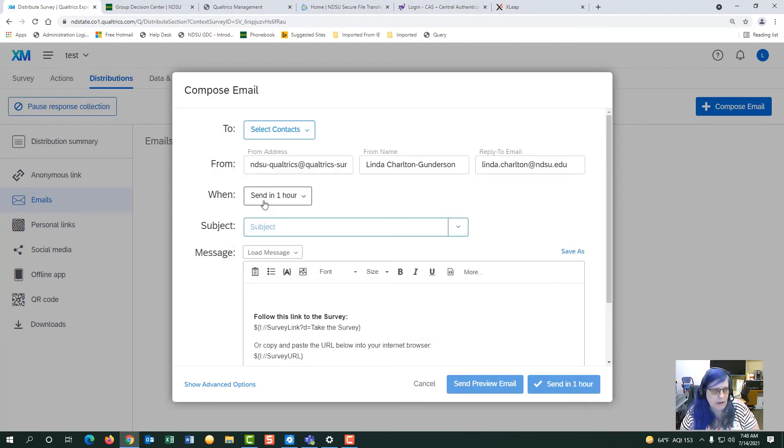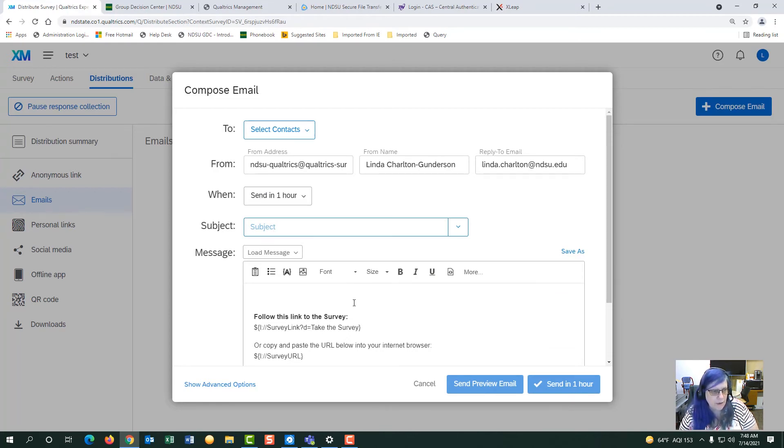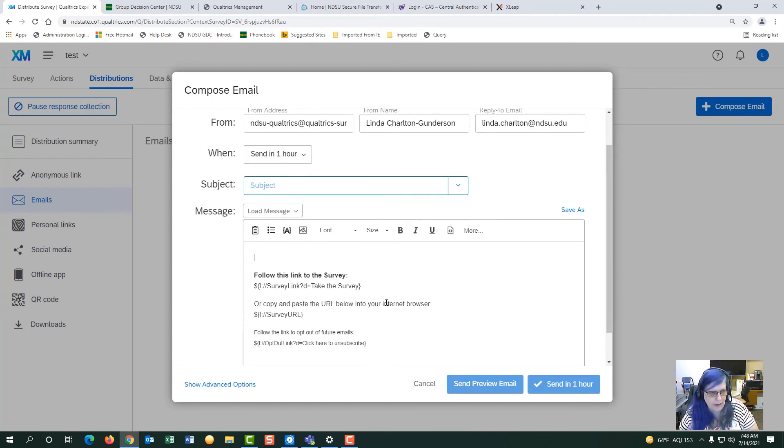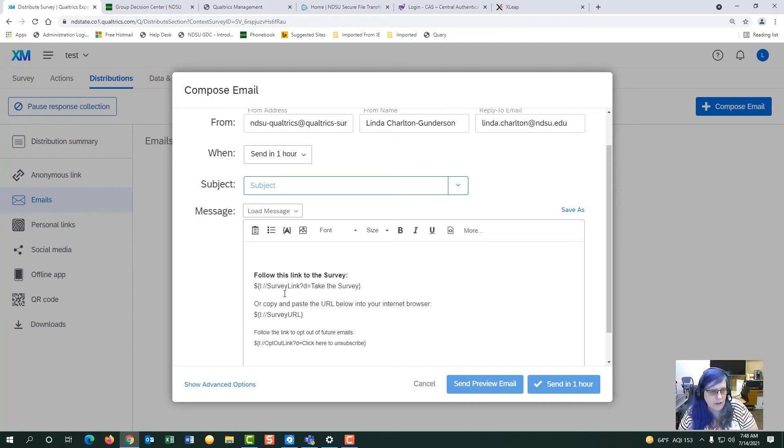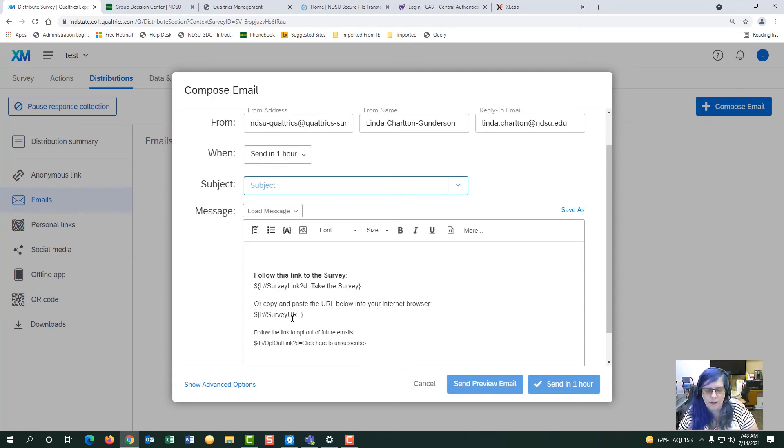You can tell when to go out. Make sure you fill out your subject. When you get to your message, fill out your message. But when you get to follow this link to the survey, make sure that you do not touch the links for the survey. They are piped and each one of their email addresses will have a different link.